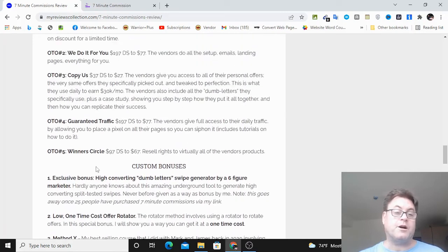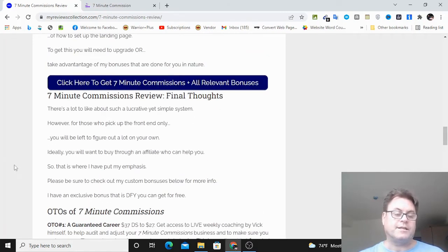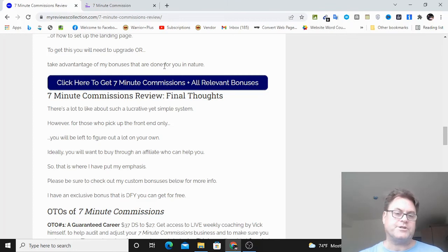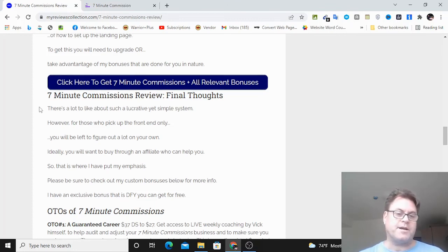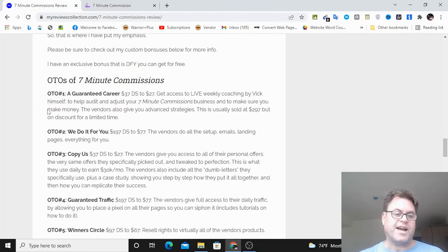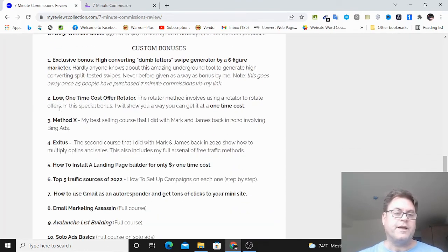So if you're on my blog, what you can do is you can go ahead and click this button here. Click here to get seven-minute commissions plus all relevant bonuses. That's going to take you to the sales page. And then when you check out, all of my bonuses will be waiting for you.